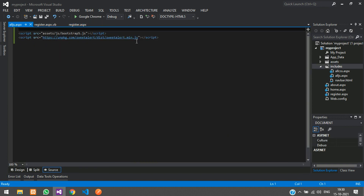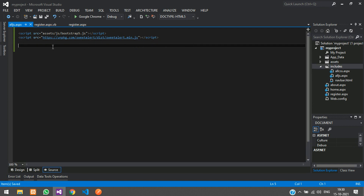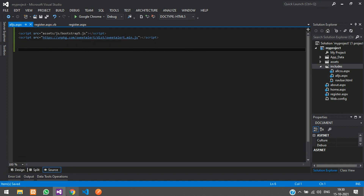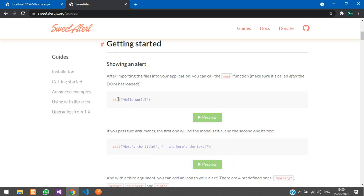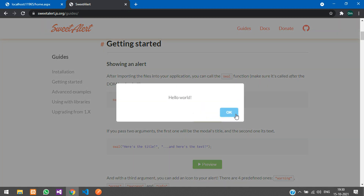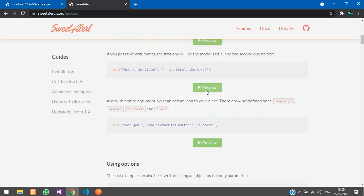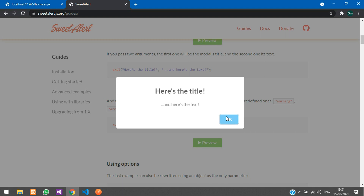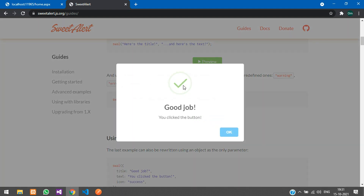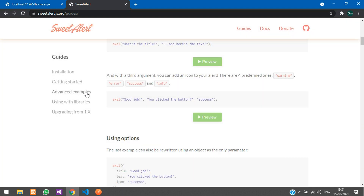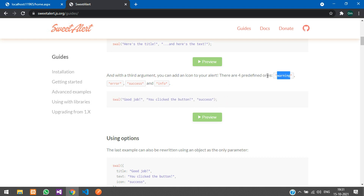Now in all-js.aspx we have added the SweetAlert CDN link. The next step — just see the preview: you can see a message with an OK button, and one with an icon. Let us take the one with the icon. You can see there are four predefined types: warning, error, success, and info.